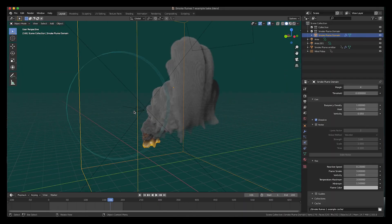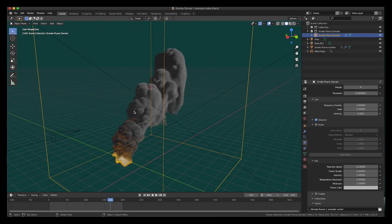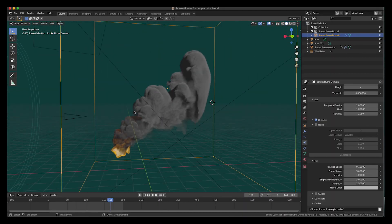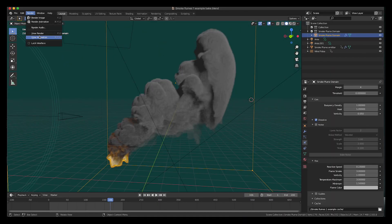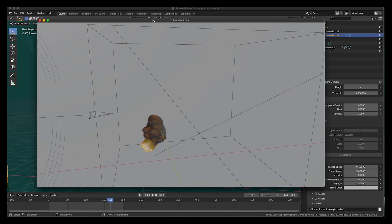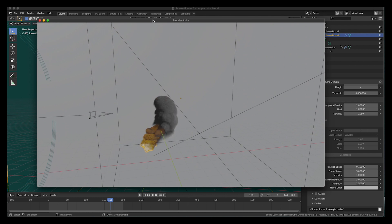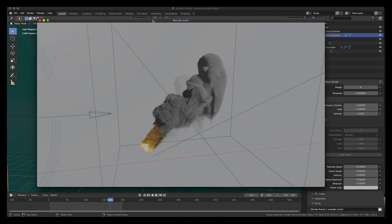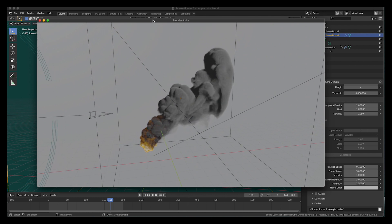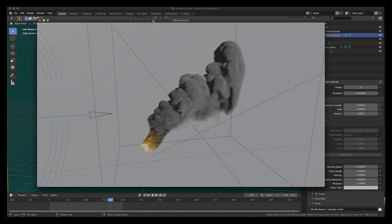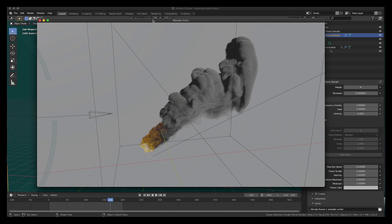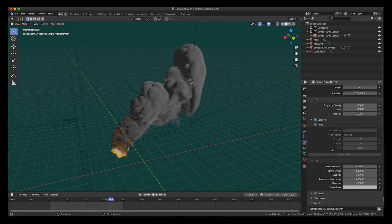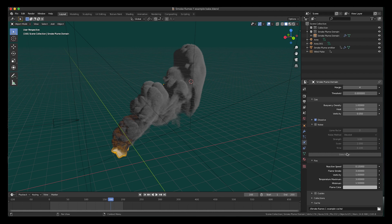All right, guys, so we are finished baking, and this is our result without any noise detail added. It's looking really nice in my opinion, but there are so many different settings you can adjust to give it its own unique look. Of course, once you like the general look of your smoke plume, you can also bake high-resolution noise here onto the sim to get a much more detailed final render like the example shown earlier.